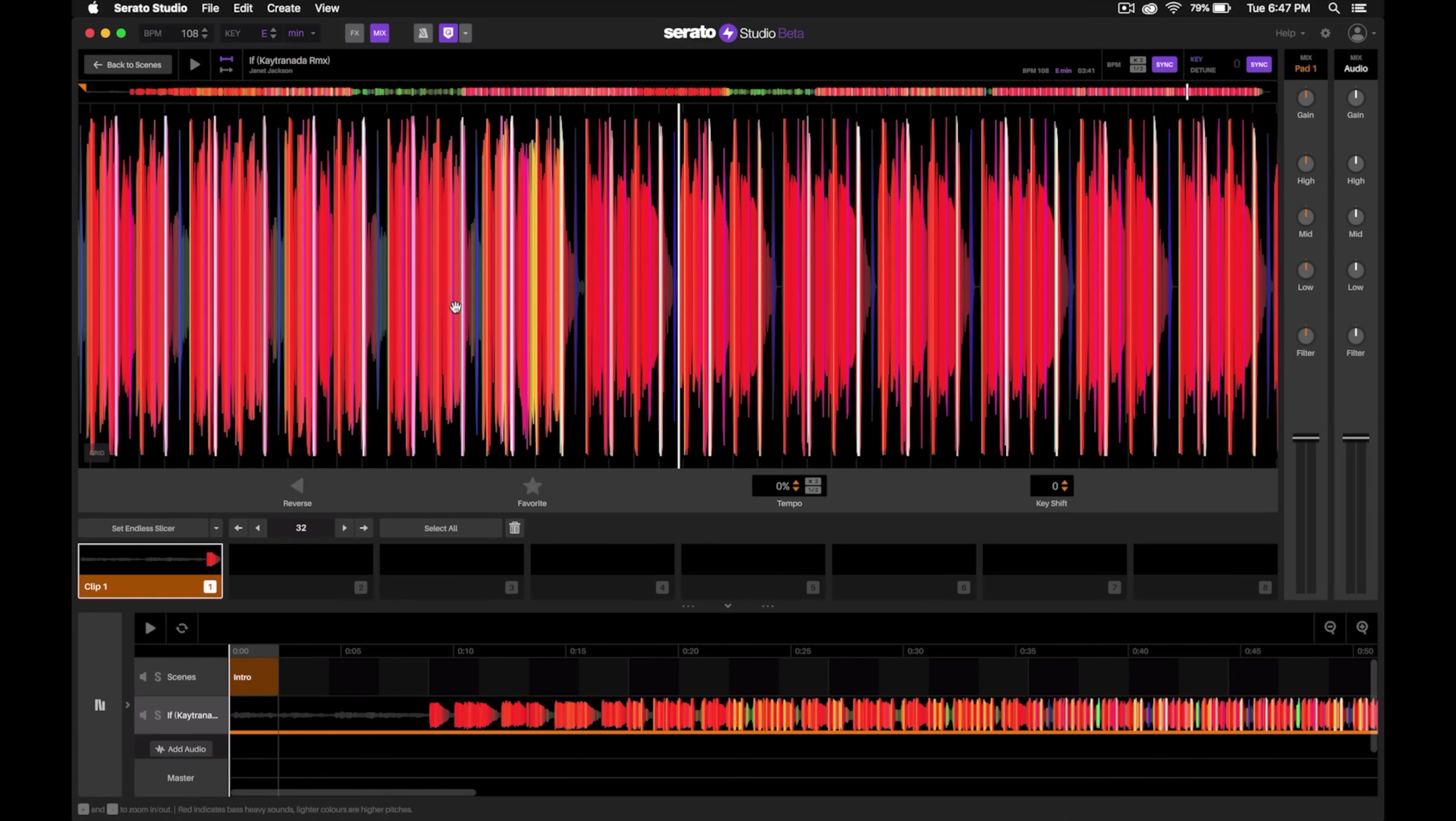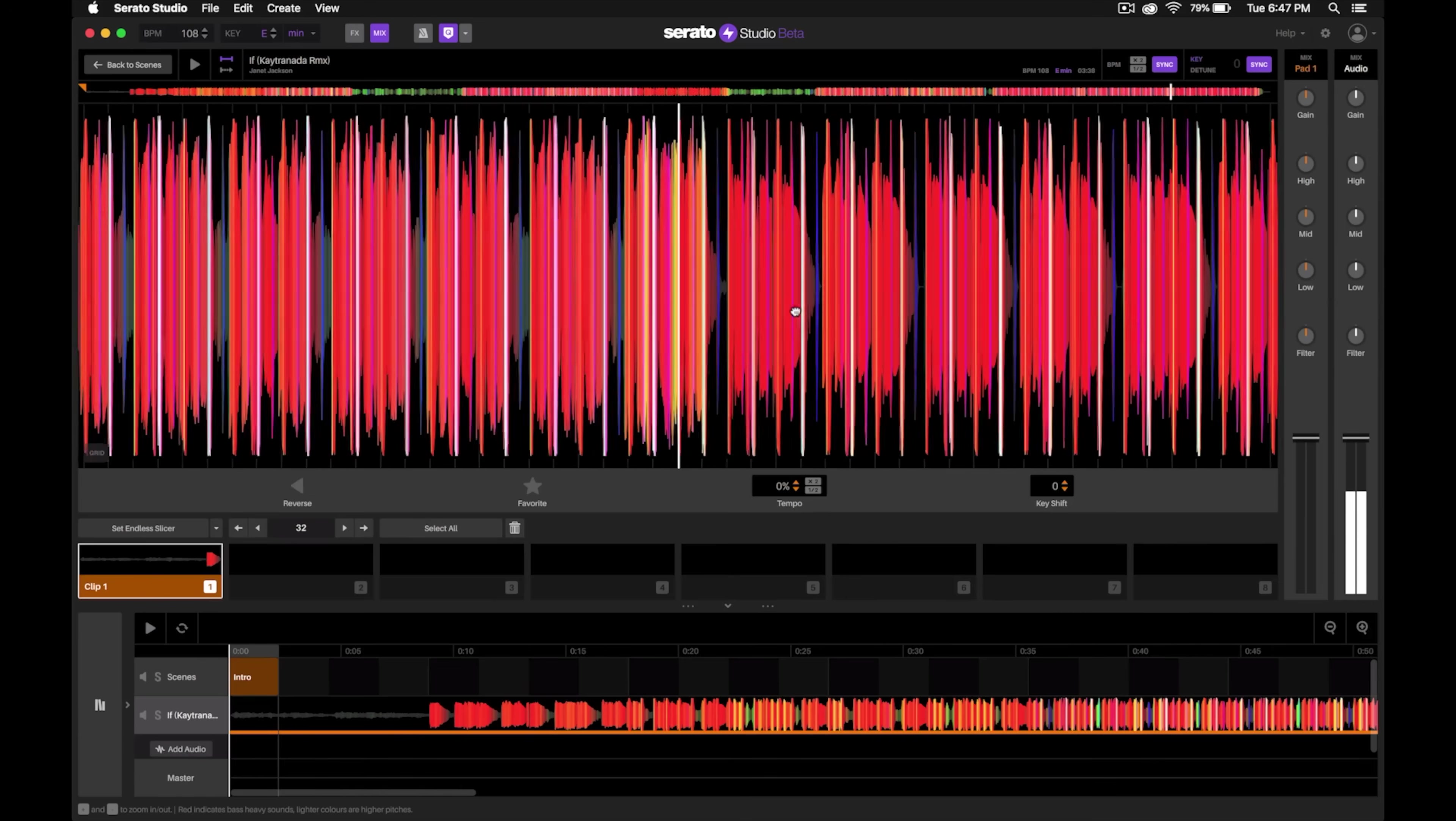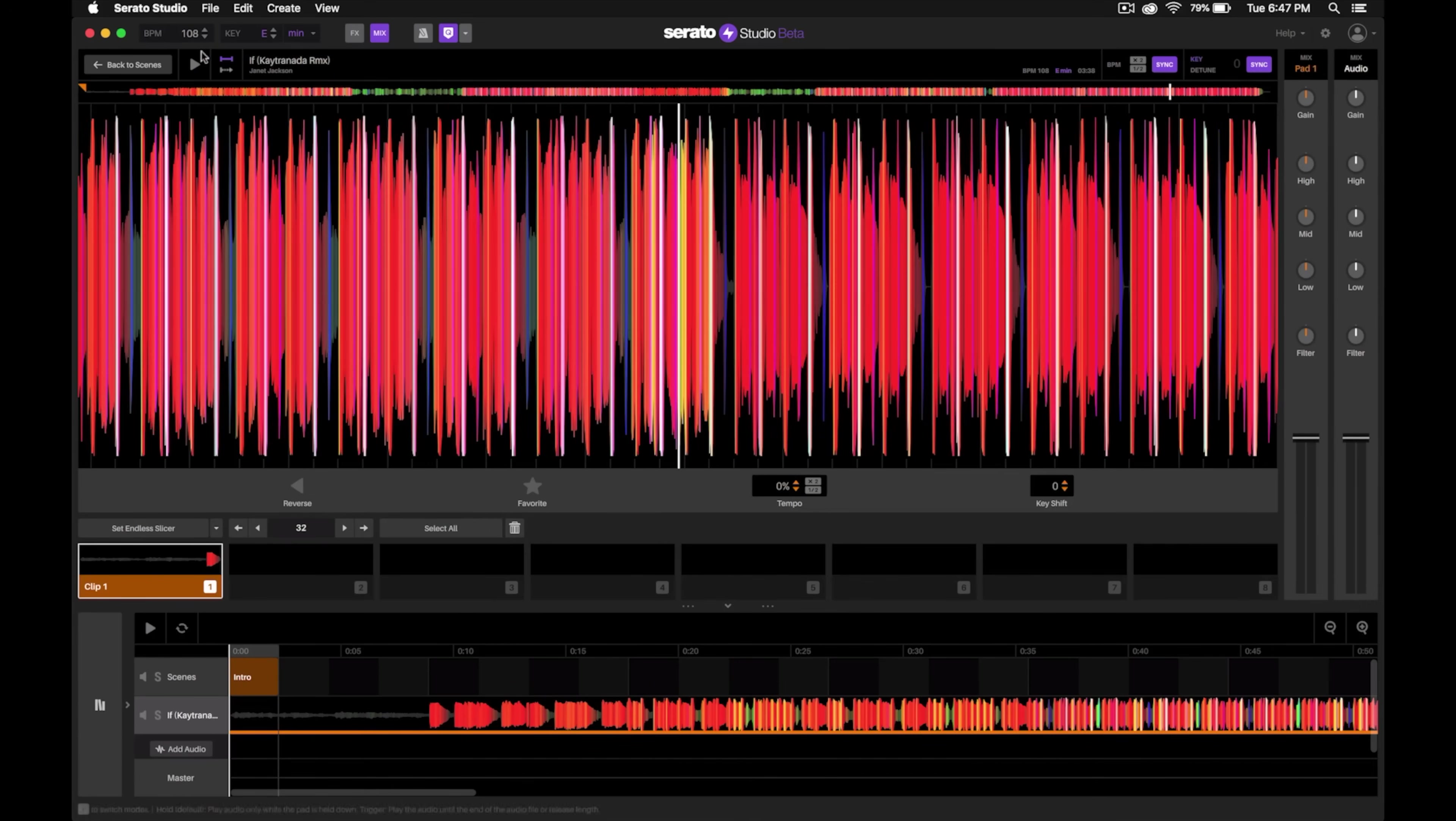Right there, notice that all those synths drop out and the vocals drop out. So now let's find where that section starts.